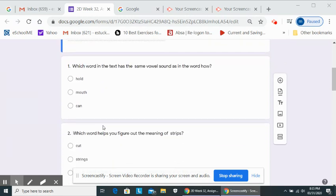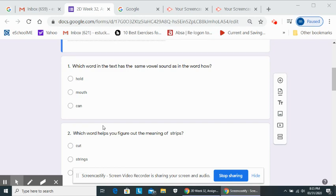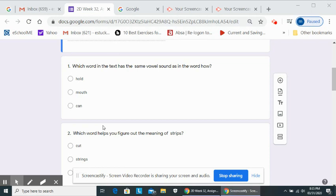Let's start with the questions. Remember, you can stop the audio at any time so that you can easily fill in your questions. Check your answer in your passage and resume. Number one, which word in the text has the same vowel sound as in the word how? Hold, mouth, can.